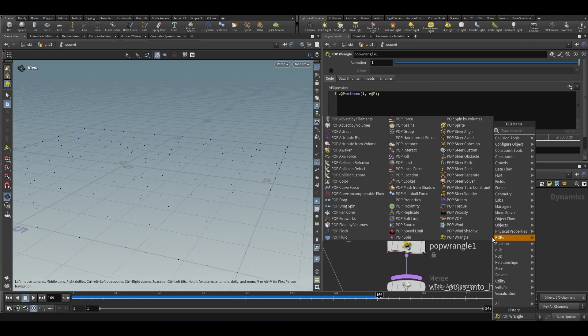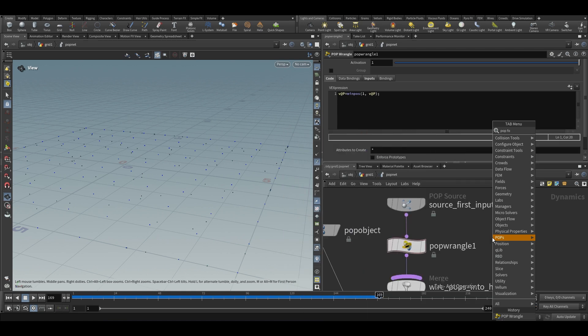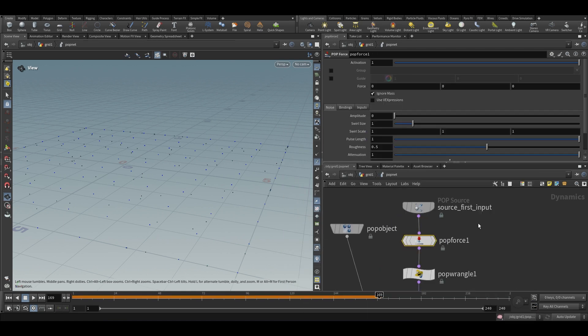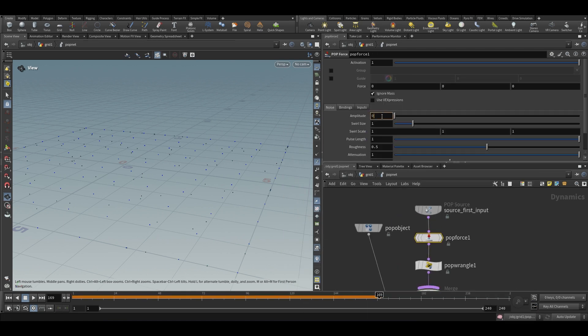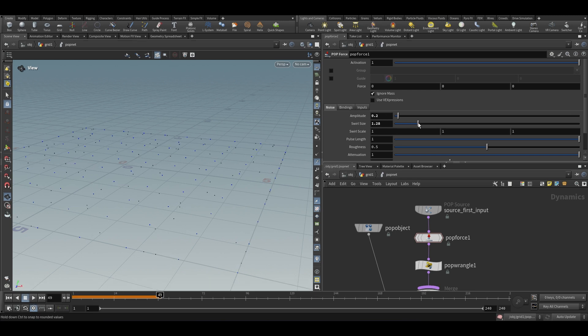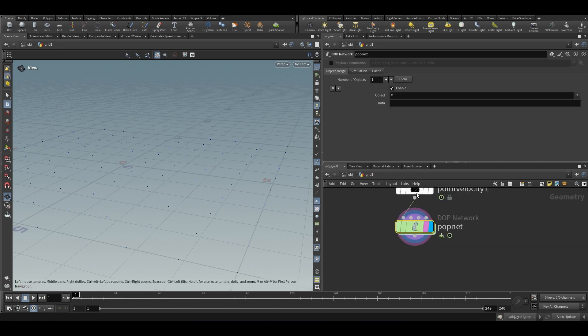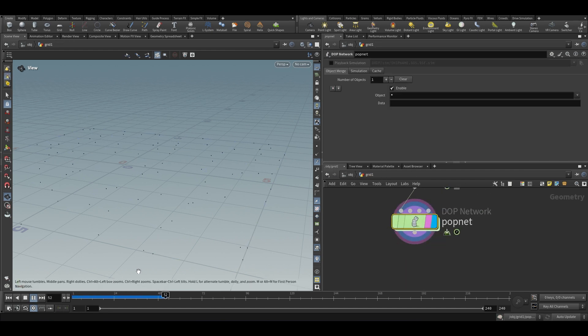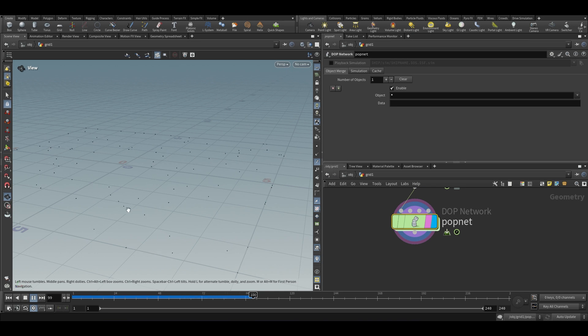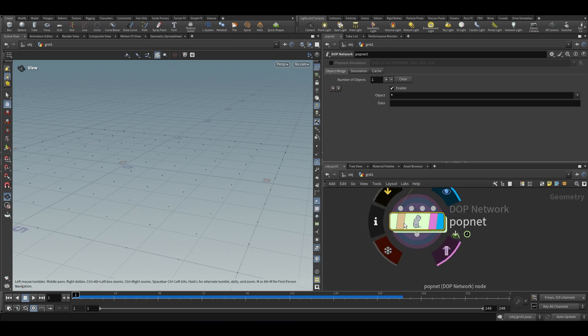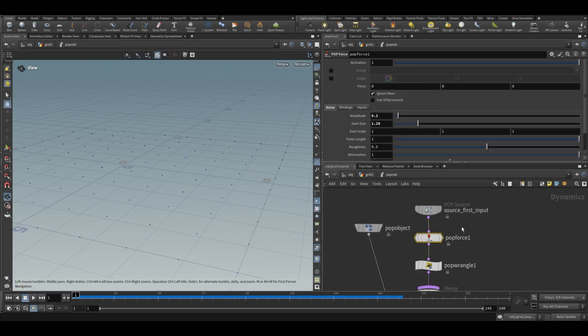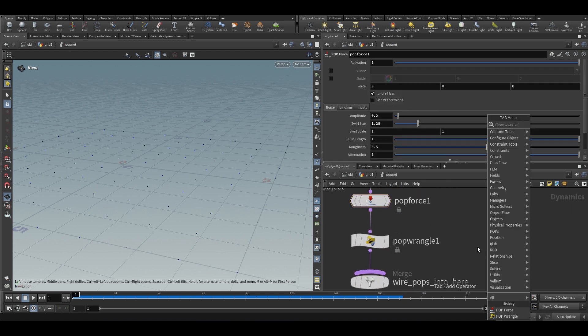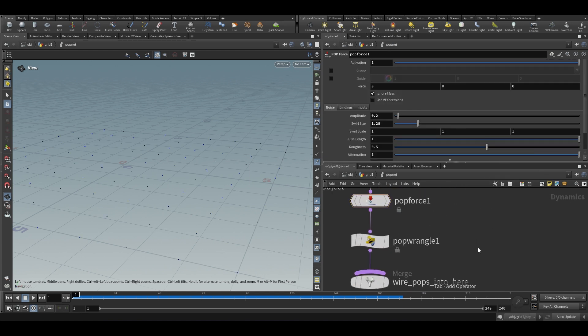We will add a small pop force. And now they are going to move a little bit randomly. And we have some particles passing very close to each other or overlapping with each other. Let us try to stop this from happening.